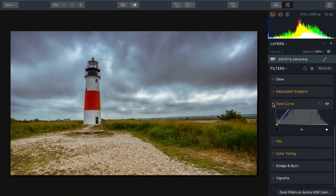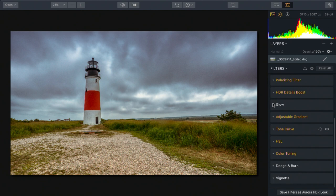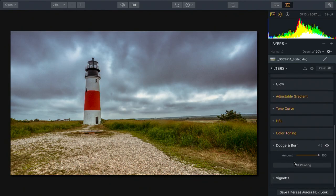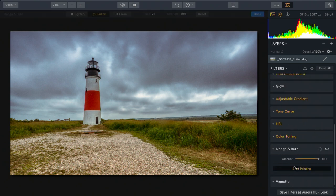Alright, that's looking really good. But I want to take advantage of some specific changes. The process of dodging and burning is literally painting with light or shadows. And Aurora HDR makes it easy to brush this right into the image. I'm going to choose Dodge and Burn and click Start Painting.